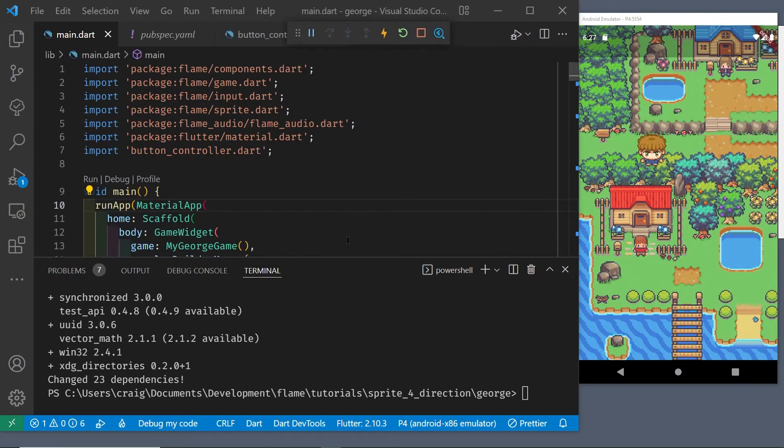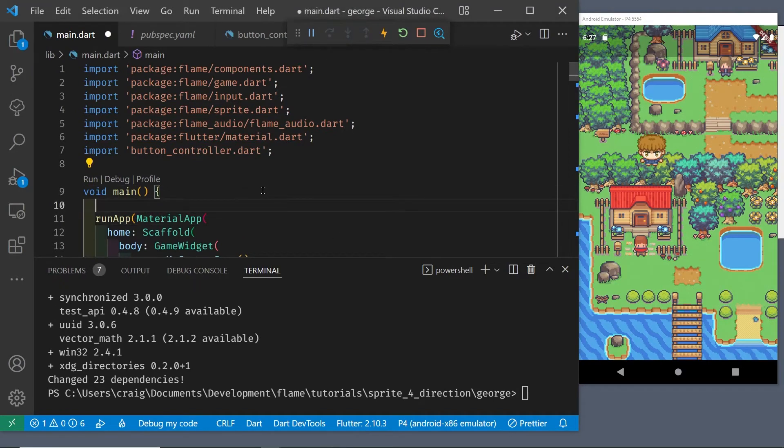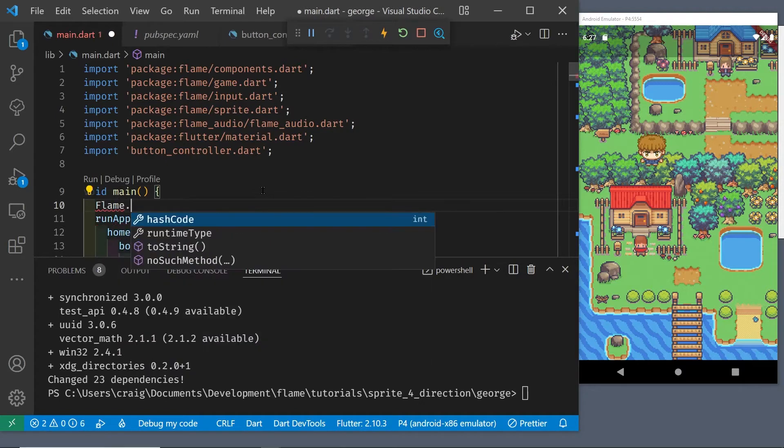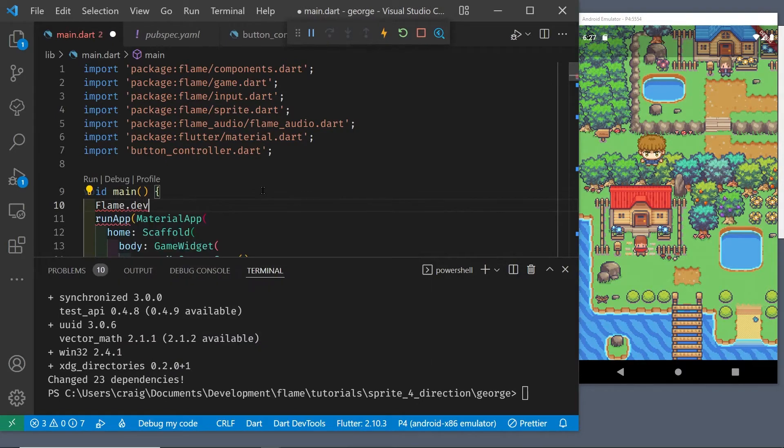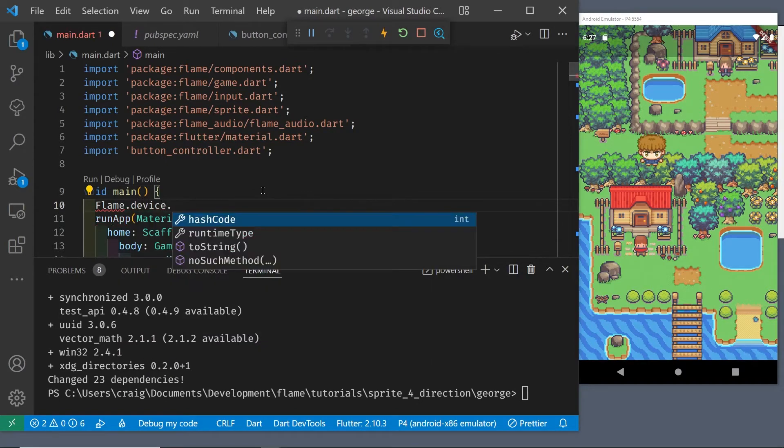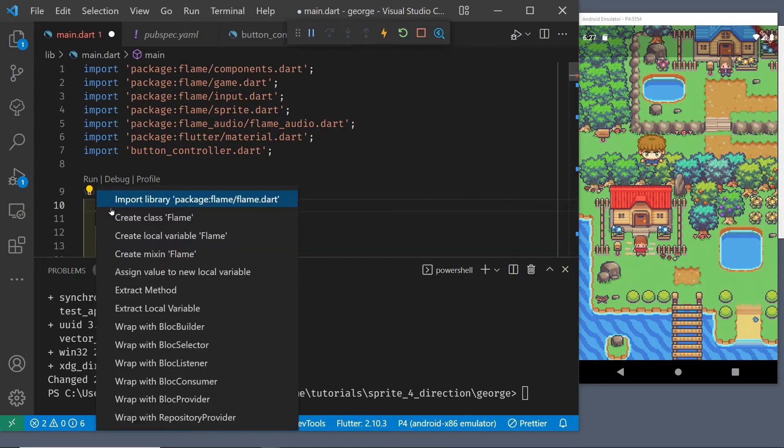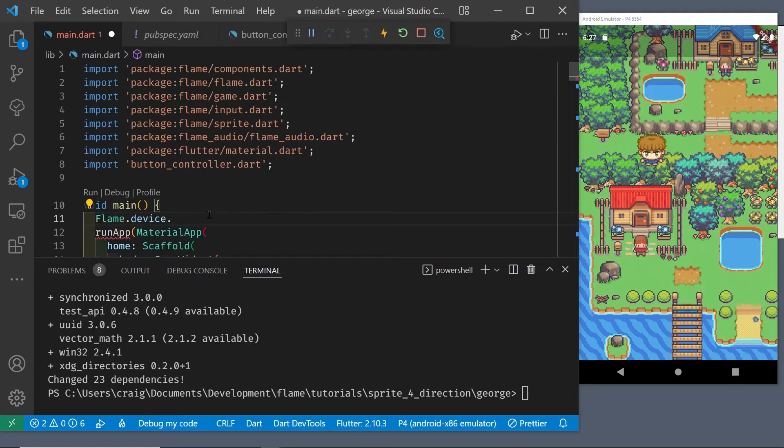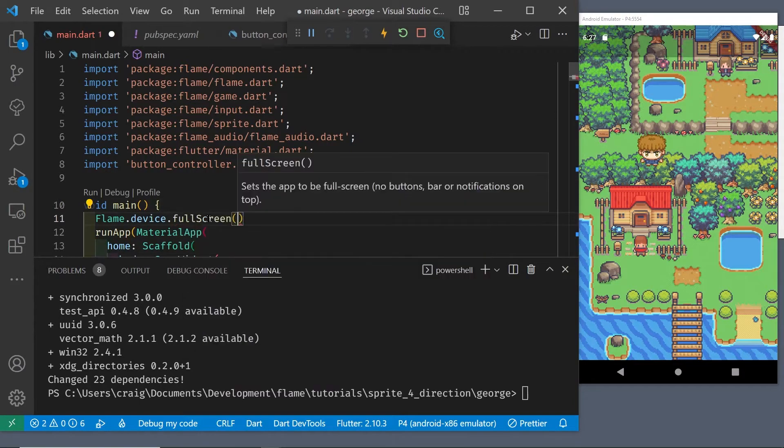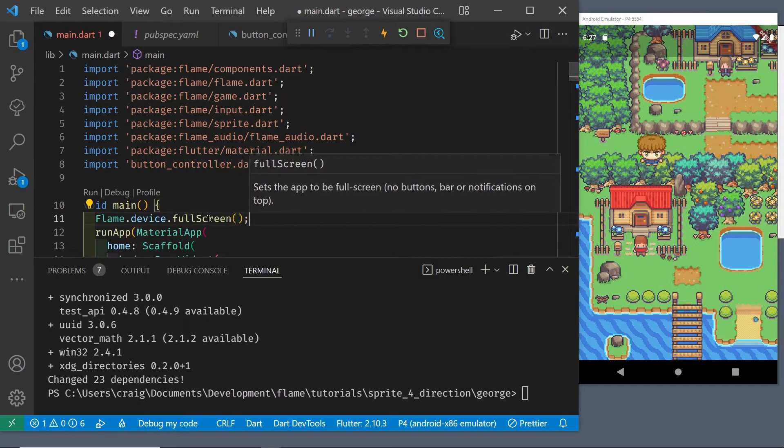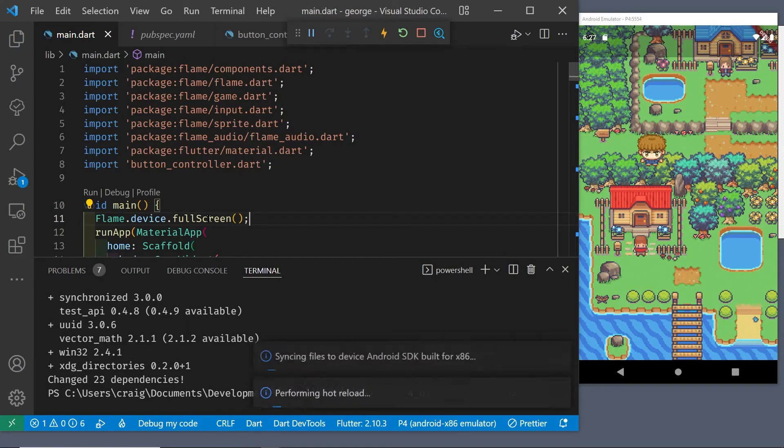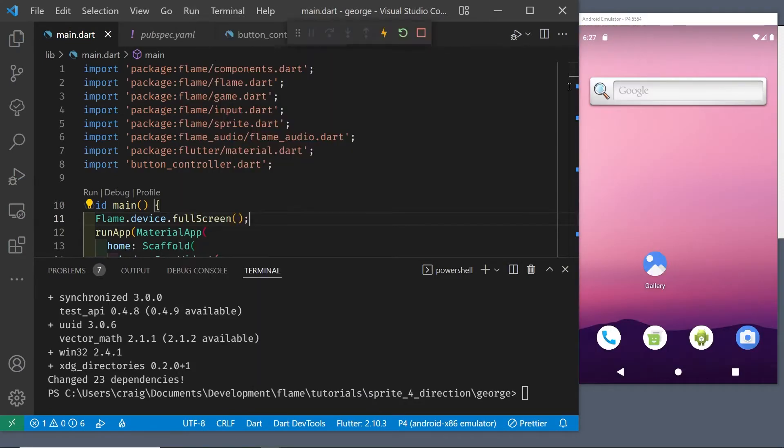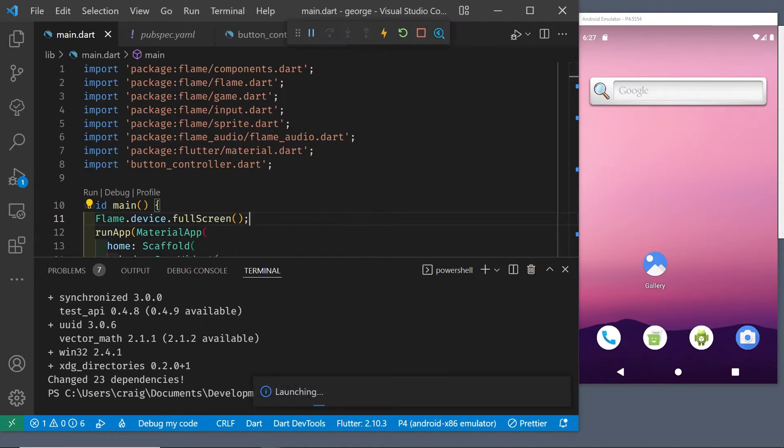This emulator has a menu bar at the bottom for the phone itself, so we're going to disable it and also the overlay at the top with flame.device.fullscreen. To get this to work you have to import the flame package, flame/flame.dart, and then run flame.device.fullscreen above the runApp method.